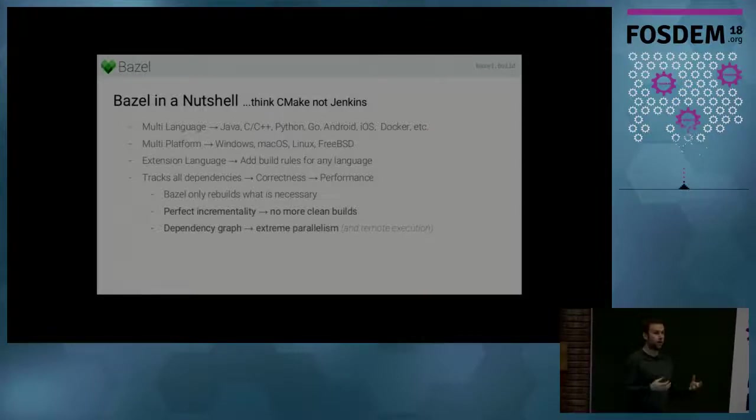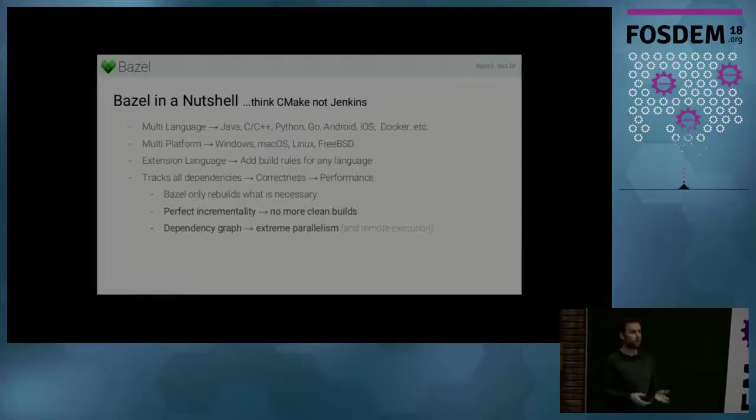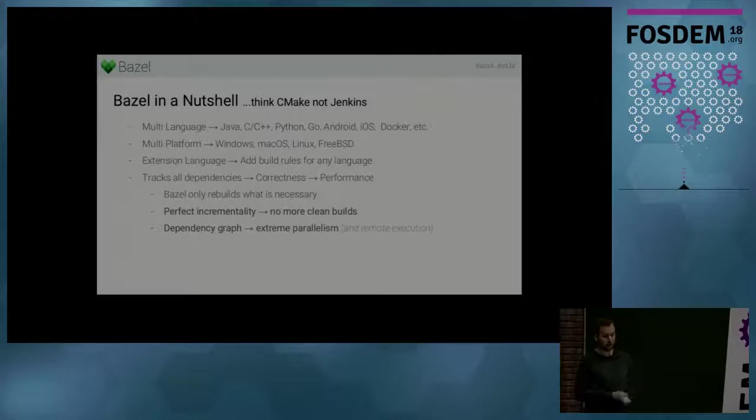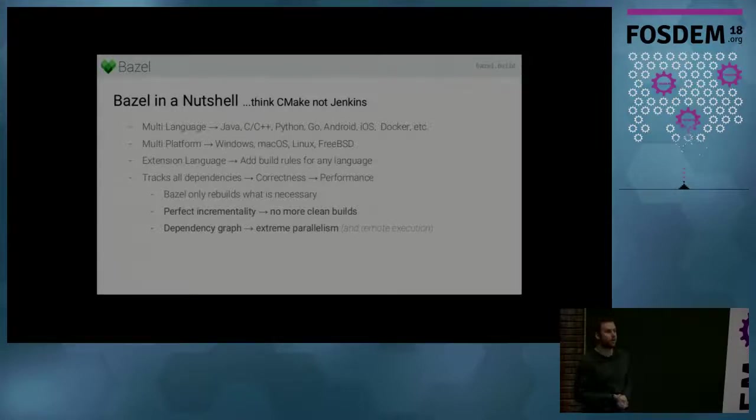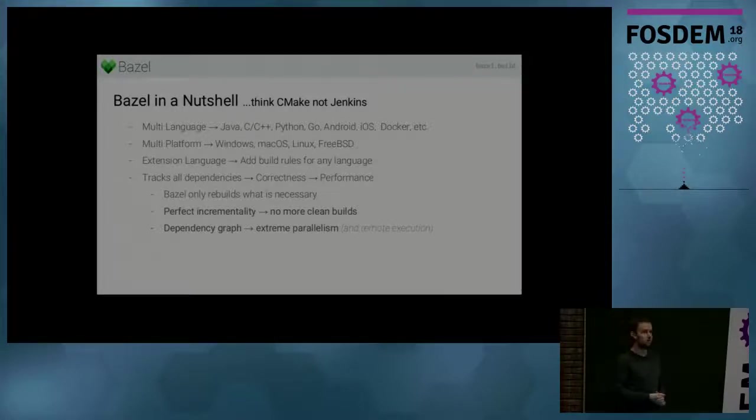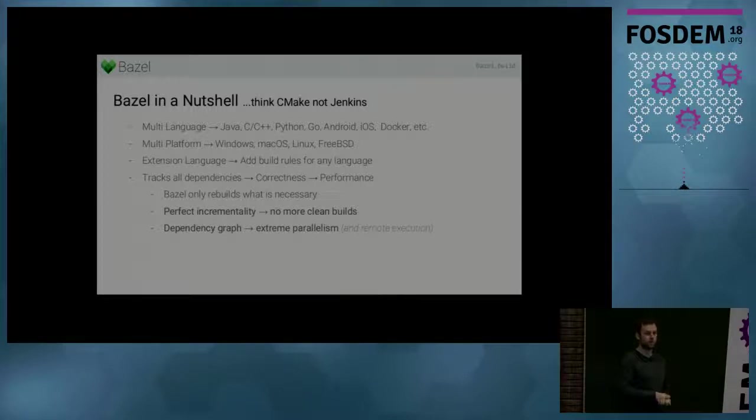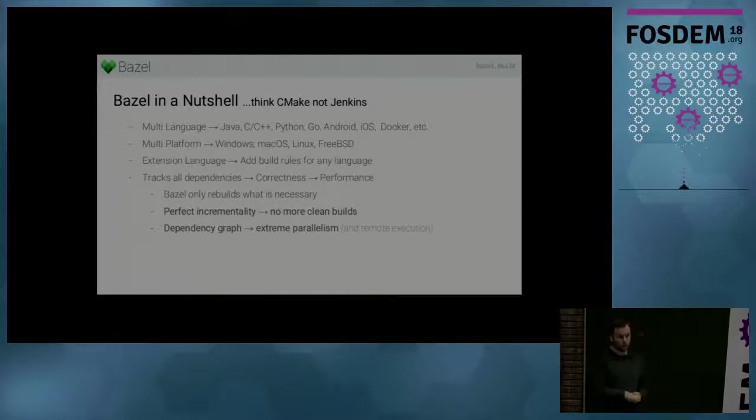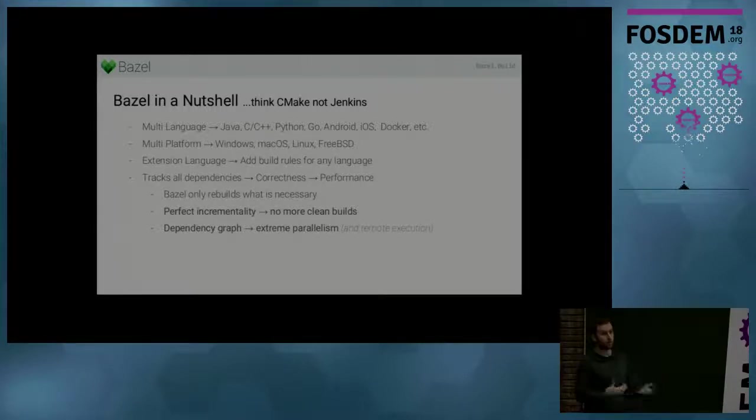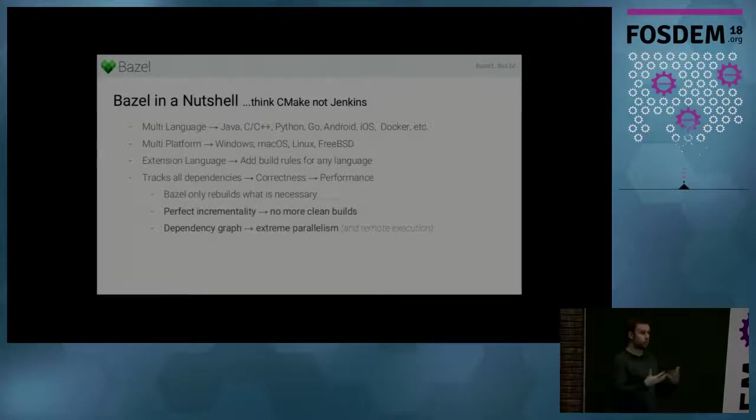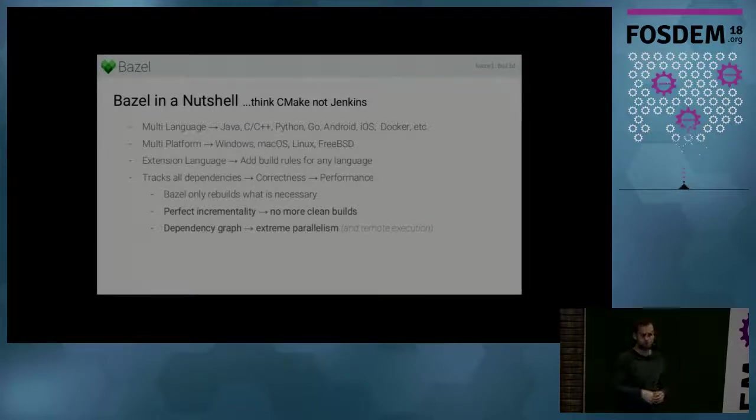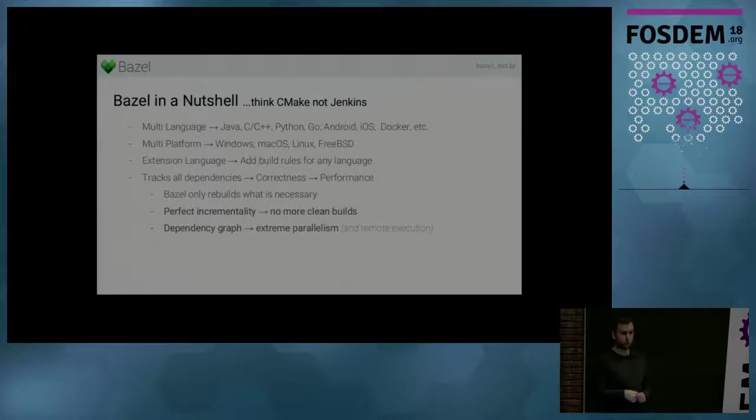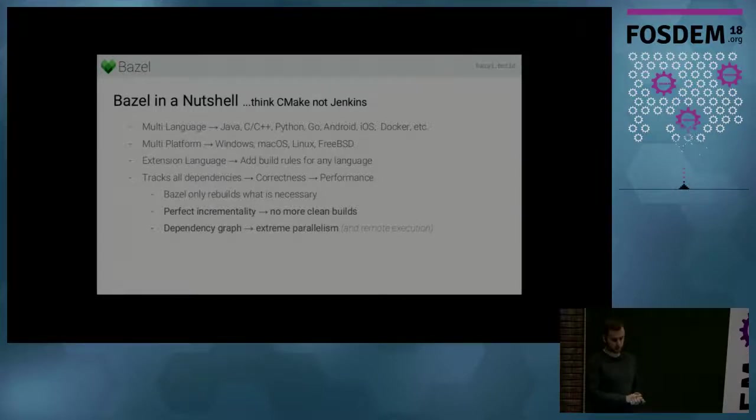And if your favorite language is not supported, Bazel has an extension language. It's a subset of Python, so it's a familiar syntax to many people. And it allows you to add your own build rules to add support for your own language or to improve existing language support.